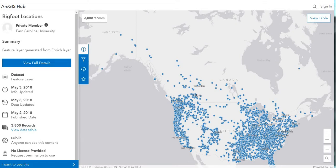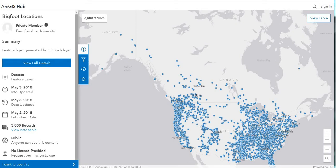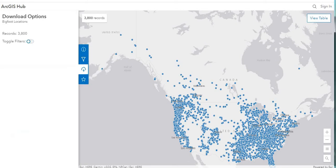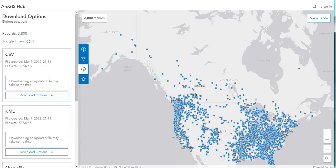This is the ArcGIS Hub, and I've searched on Bigfoot and come across this data — Bigfoot Locations. And I'm going to download this data.